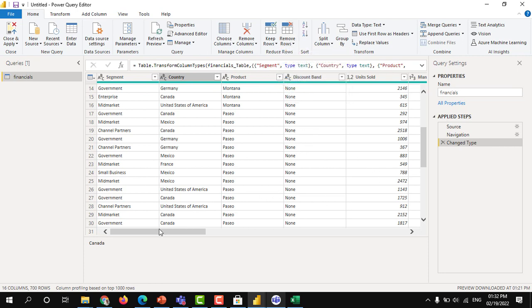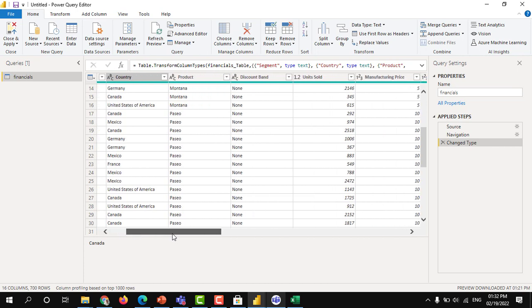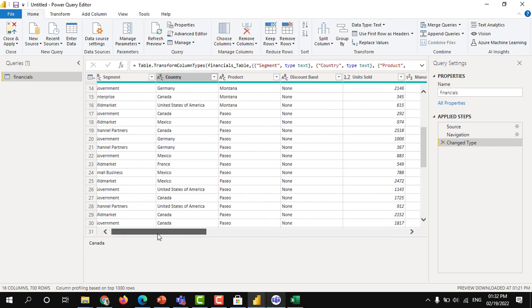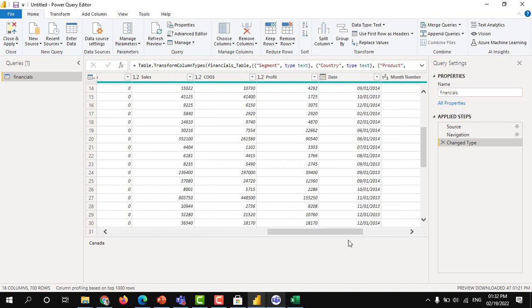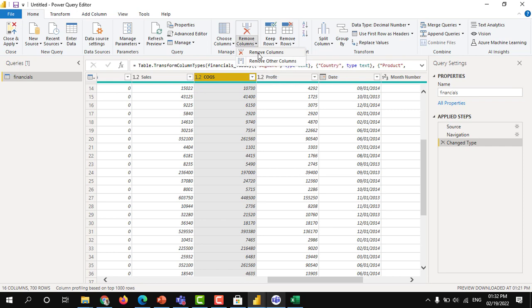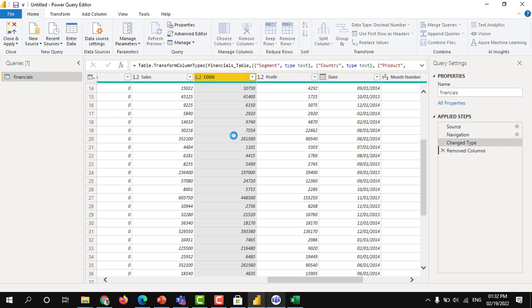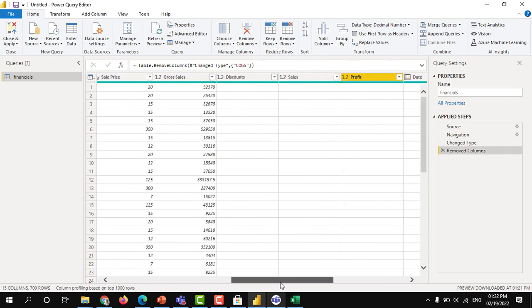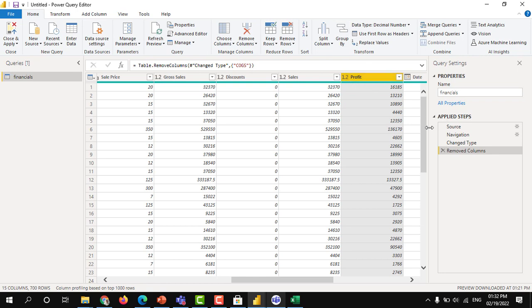There are several transformations that we perform in the future. What are the transformations that we perform? Every action that you are doing is called a transformation. Suppose if you want to delete any column, you can also delete. Select that column, and you can remove columns. You can remove that column. That column will be deleted. Whatever you do action, that will be updated here.